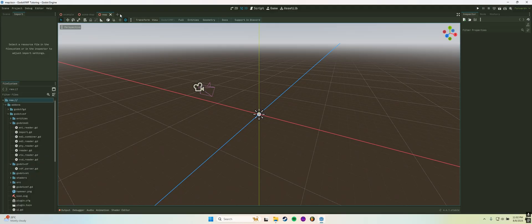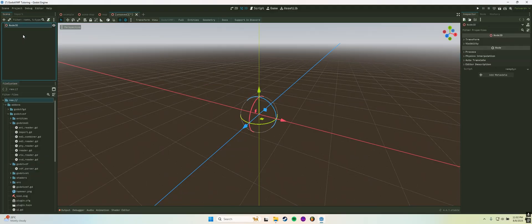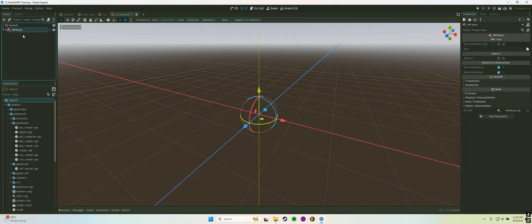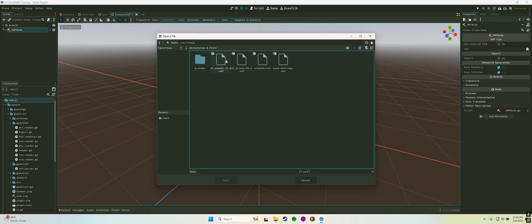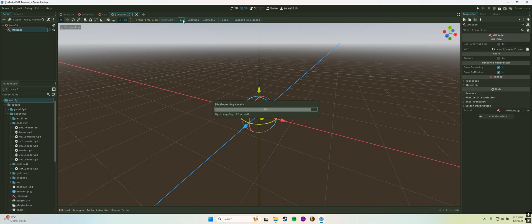I've prepared a decompiled map from Half-Life 2 to import. The importer will read the VMF and try to import all relevant materials, textures, and models. After that, it will import the map itself. And that's it.